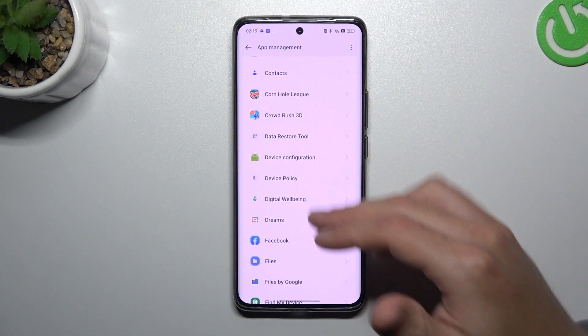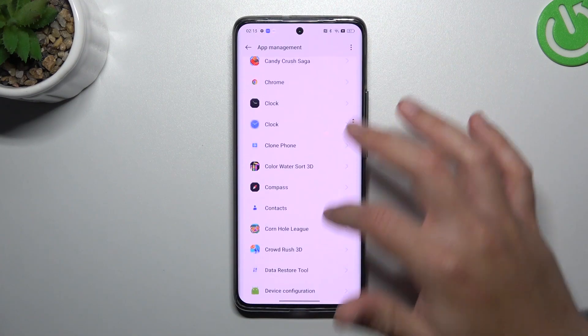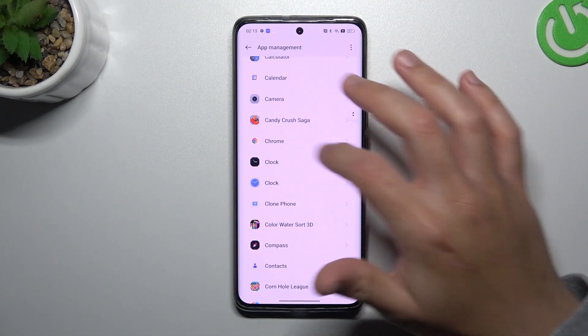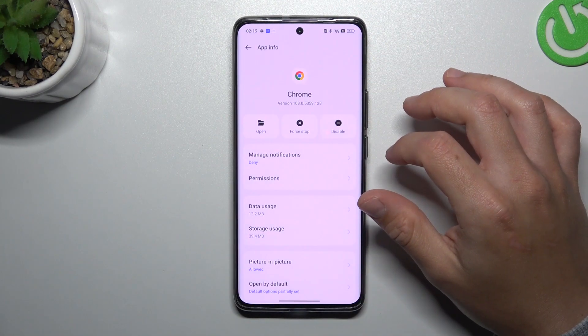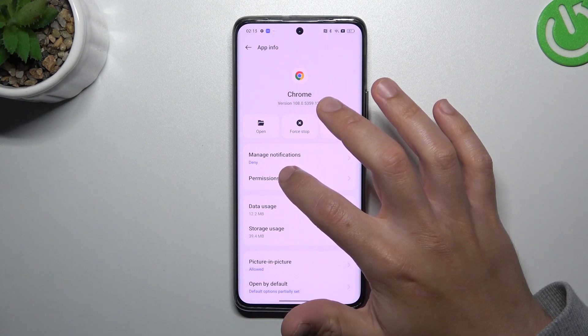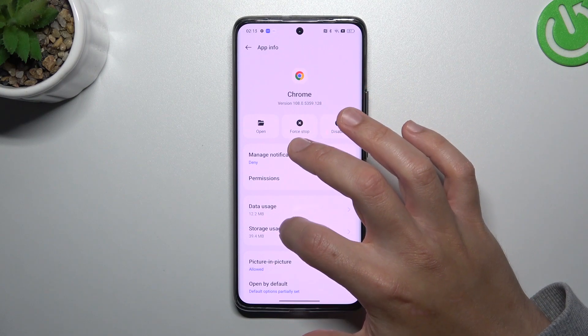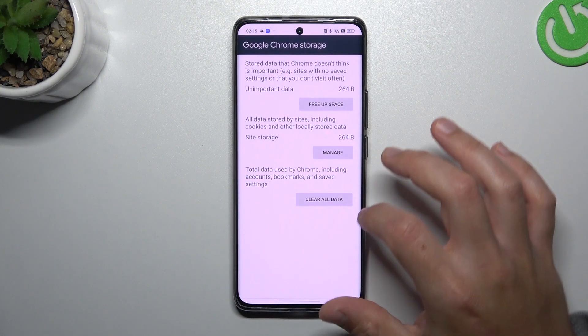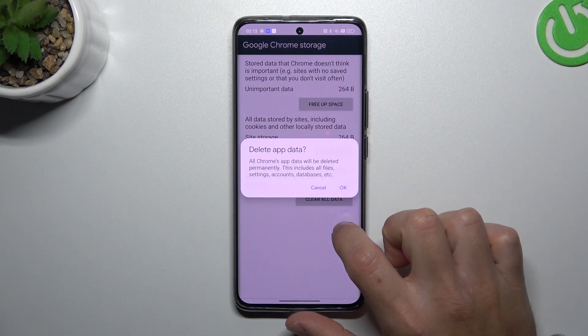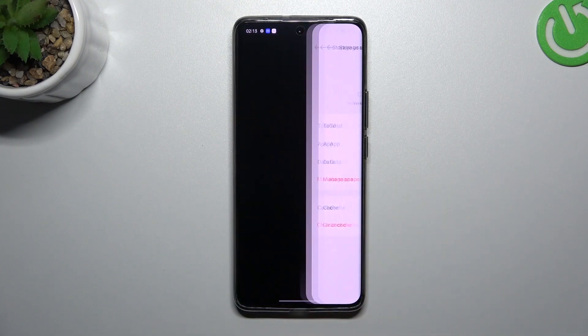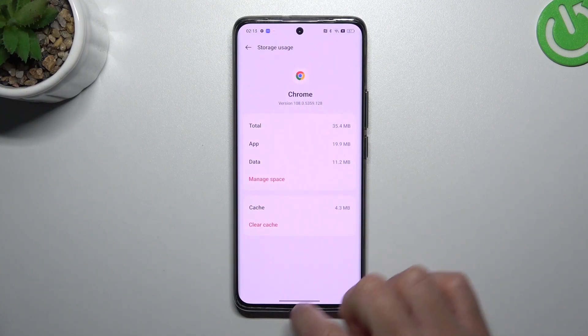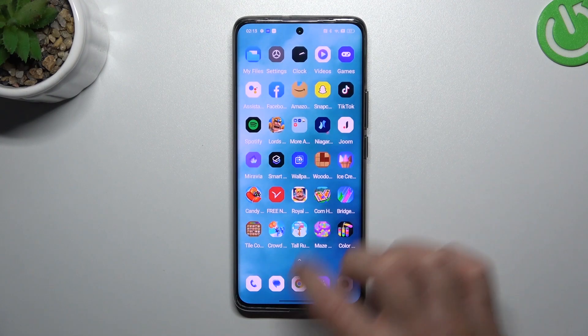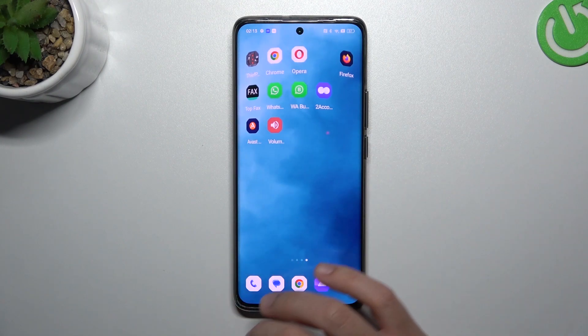After that, go back to the app list and look for your web browser. Choose Storage Usage and Manage Space, tap on Clear All Data and choose OK. After that, your web browser should be free from notification software.